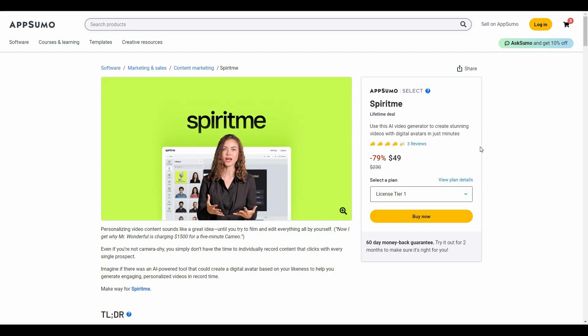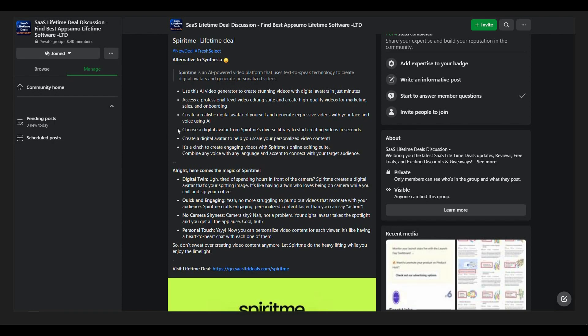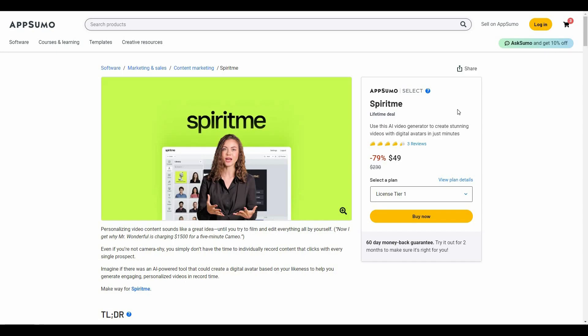I'm back with another review and today I'm going to review Spirit Me. If you're interested in SaaS lifetime deals and a community where you can discuss these lifetime deals and SaaS software, you can join the SaaS Lifetime Deal Discussion Group on Facebook. There are over 8,000 members and a lot of giveaways running on that group.